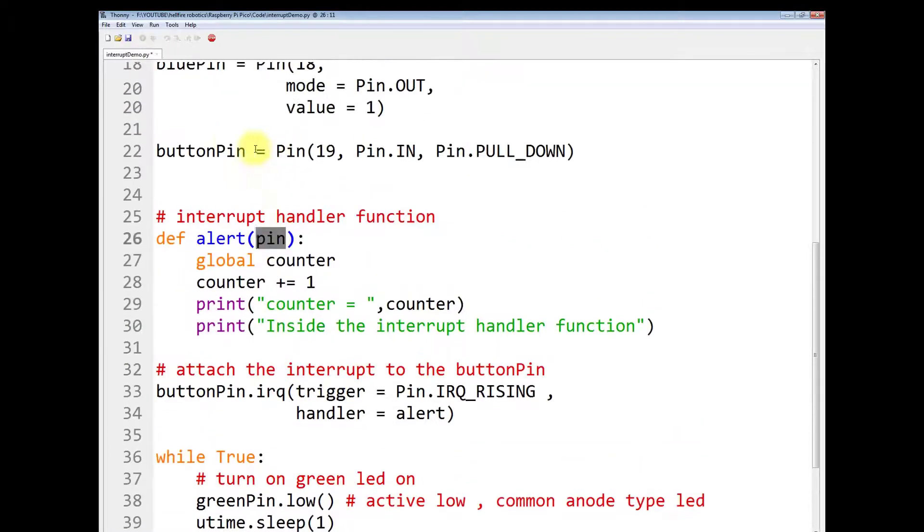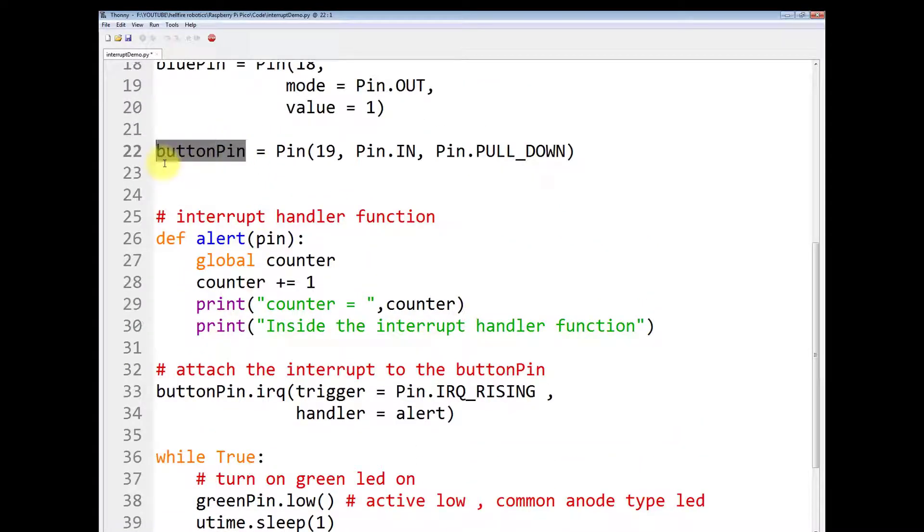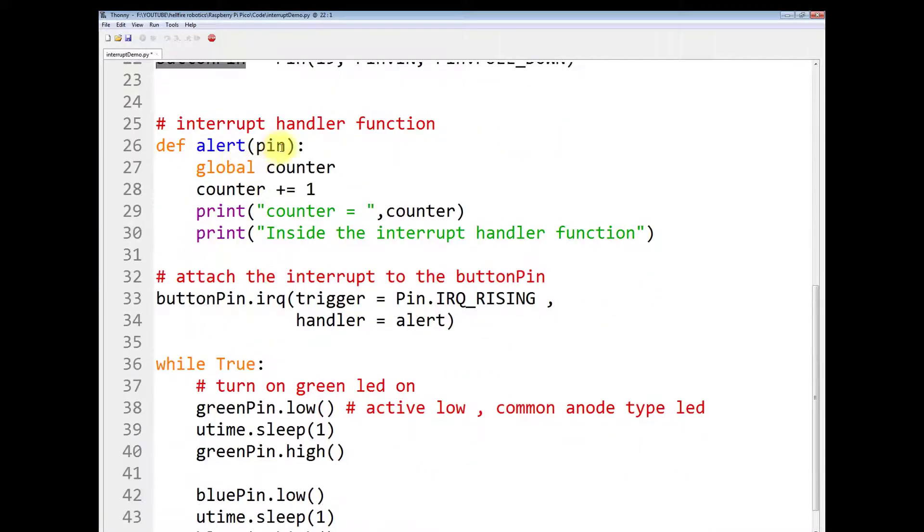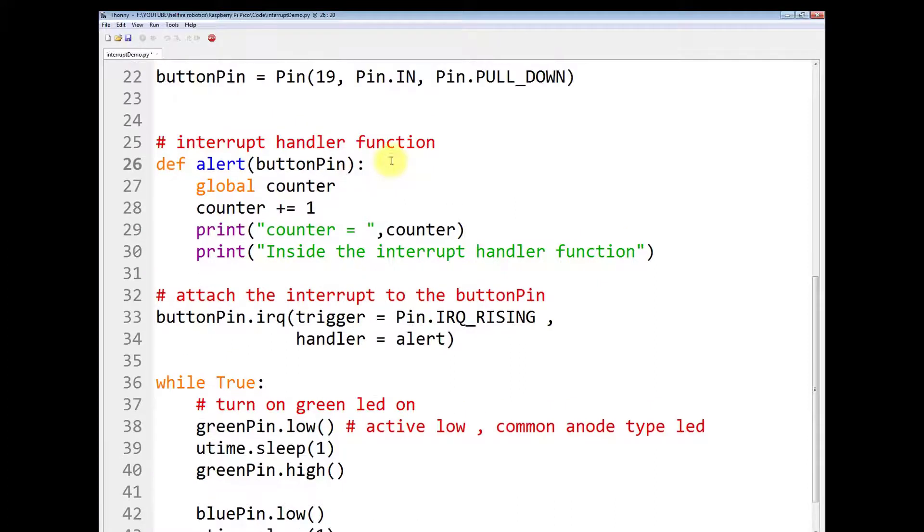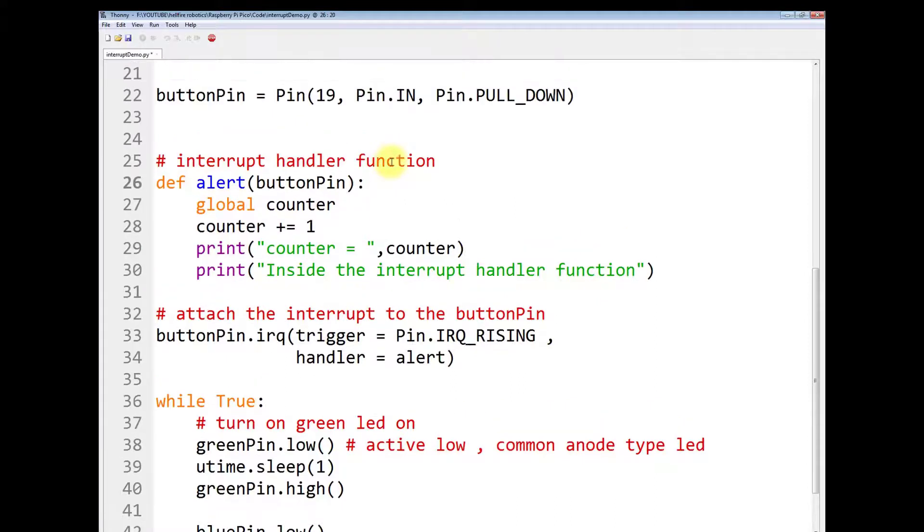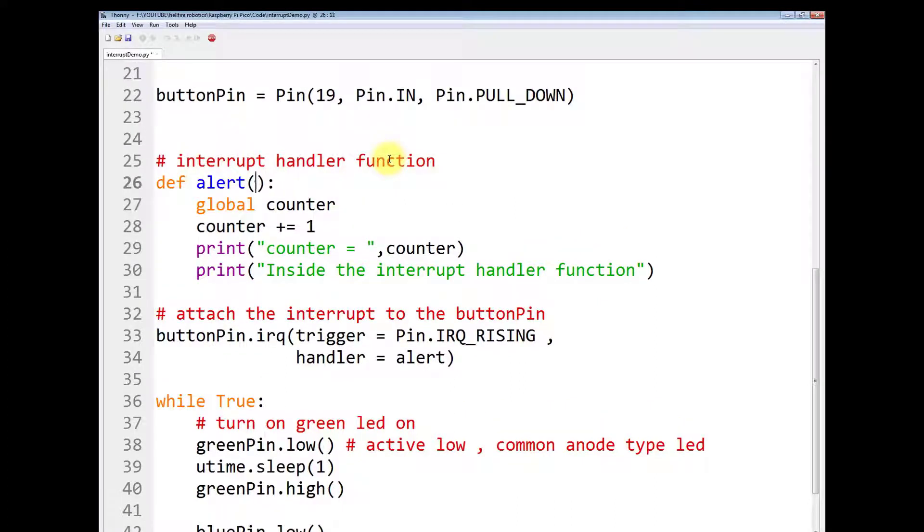Instead of pin you can also write buttonPin. Both are the same thing when you are having only one interrupt in the program. You can write pin or you can also write buttonPin or pin simply.